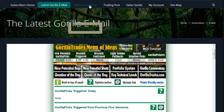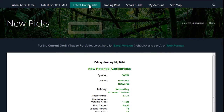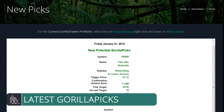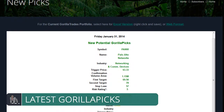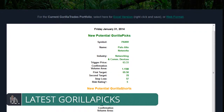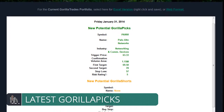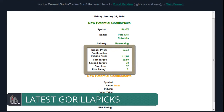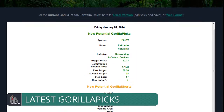The next item on the menu is the Guerrilla Picks section, which goes straight to a layout featuring any new potential Guerrilla Picks for the next trading session, along with its recommended trading parameters.